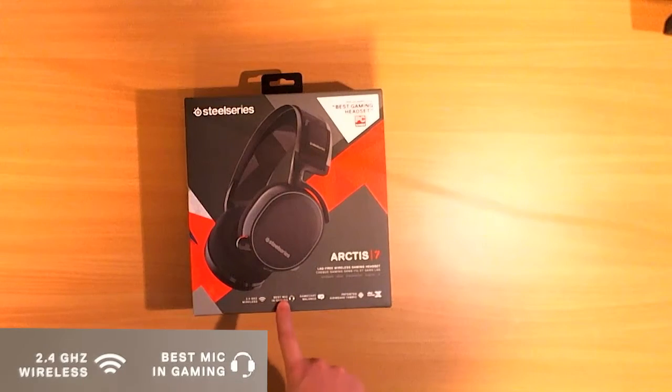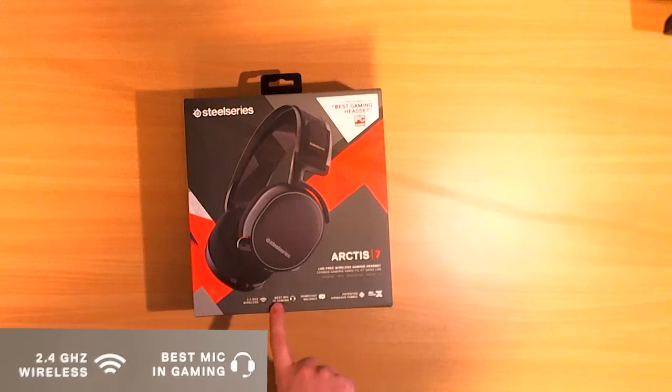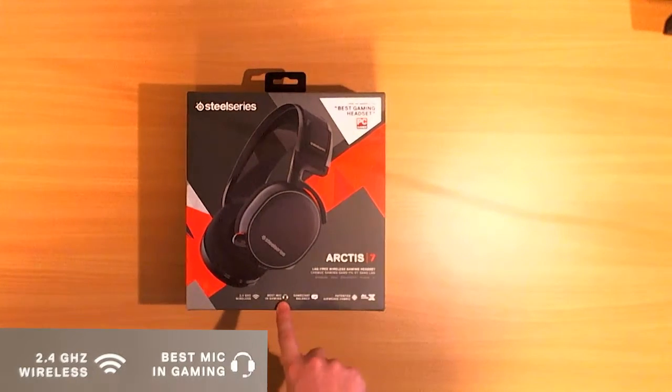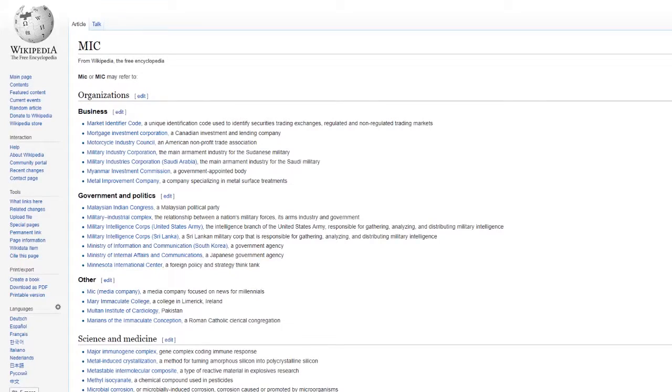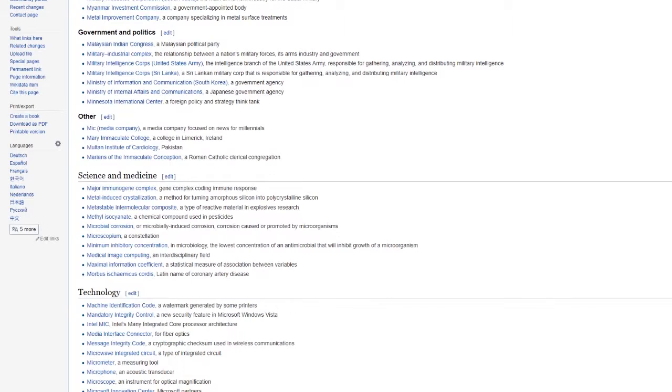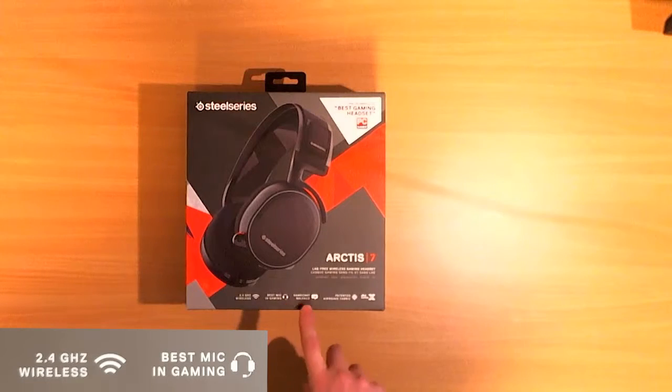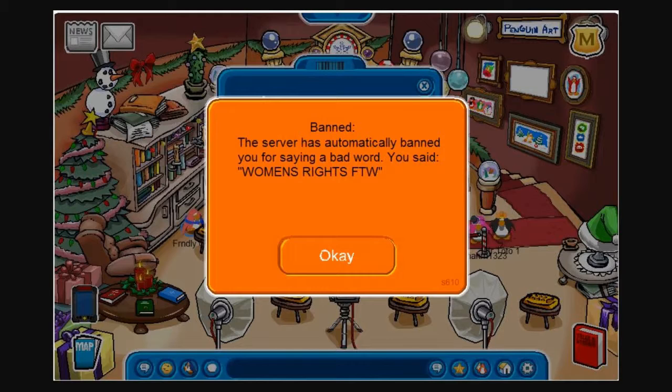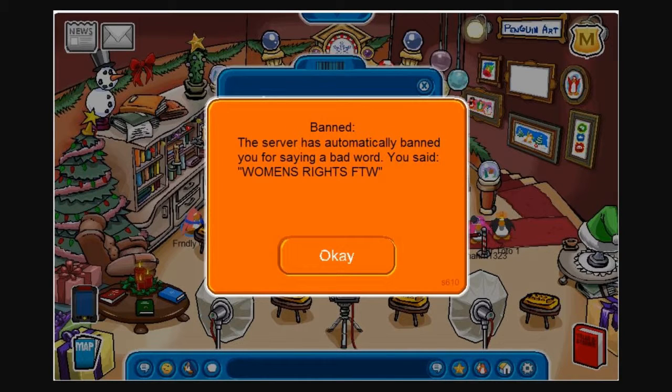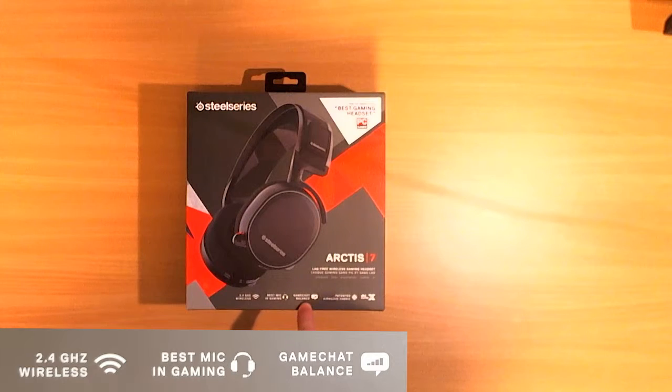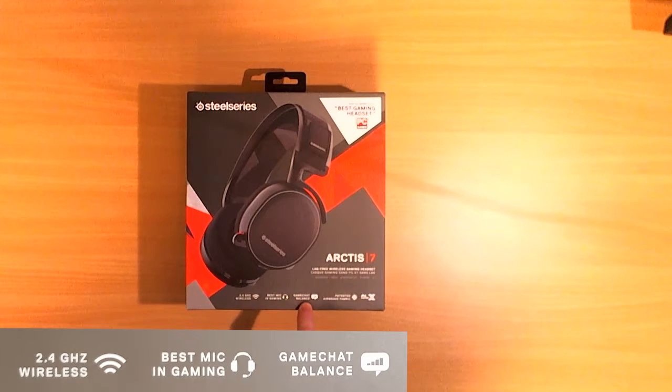Best MIC in gaming. I don't know what MIC stands for but I guess just some technology bullshit they talk about. Game chat balance. I tried that. Yeah as you can see I shouted that loud and I can't hear the game.